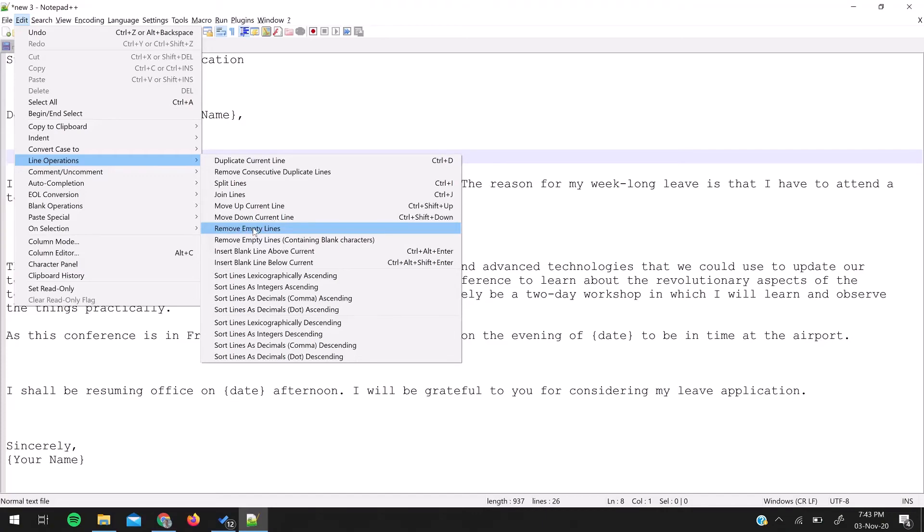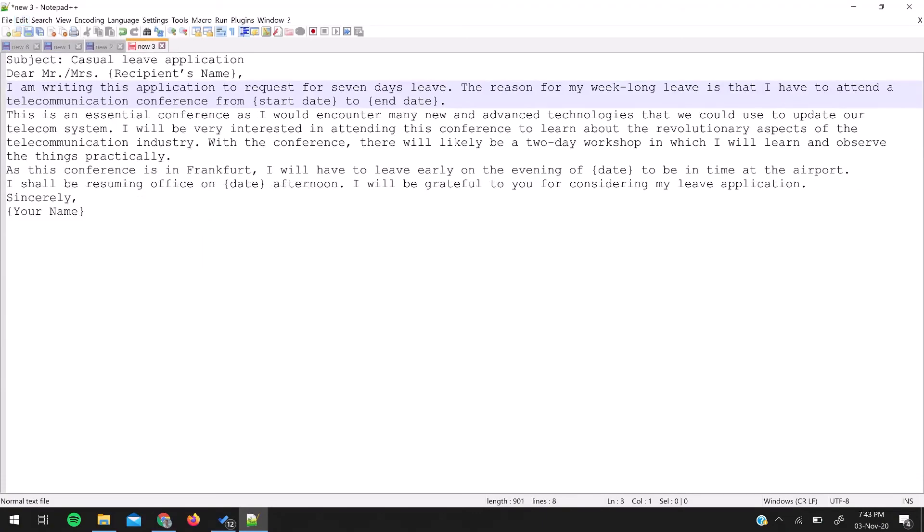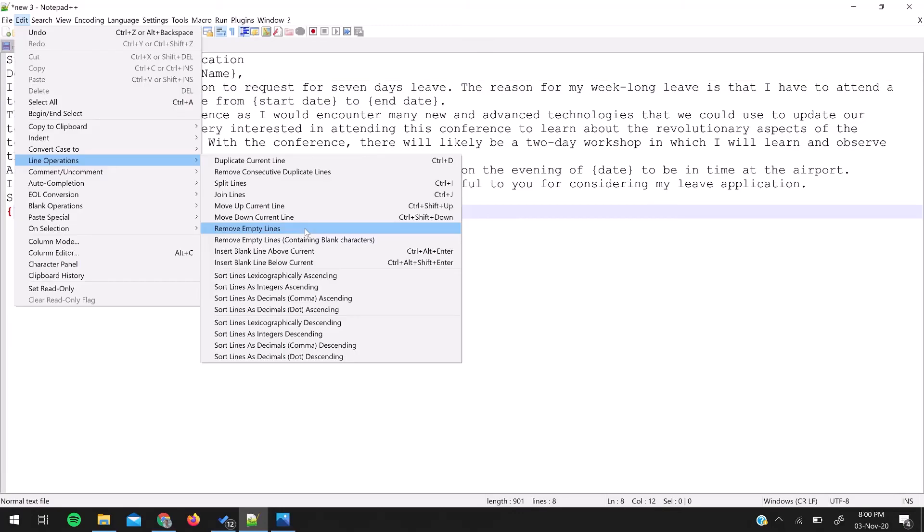I hope you like this video and this little feature of Notepad++. I'm going to share more such small tricks and tips about Notepad++ in upcoming series. Please don't forget to subscribe to my channel and please do try this feature in your day-to-day work. Let me know if you have any questions. Until then, bye bye.